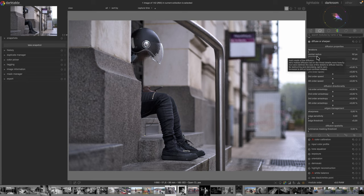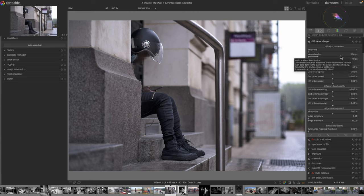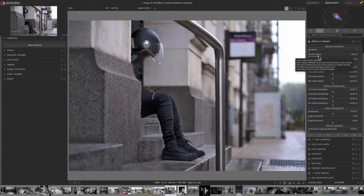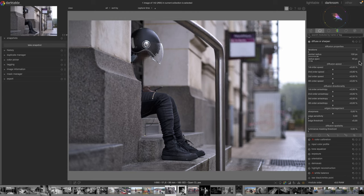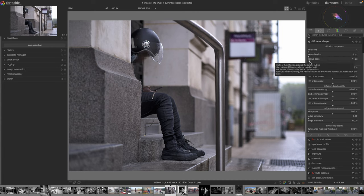For example, with a central radius of 100 we're affecting areas of the photo which have a detail of 100 pixels — not very precise, quite smooth. A radius span of 40 means we'll go from 100 minus 40 (so 60) to 100 plus 40 (which is 140).